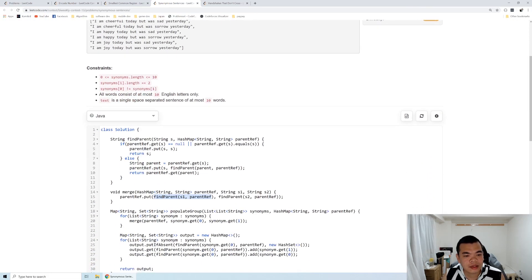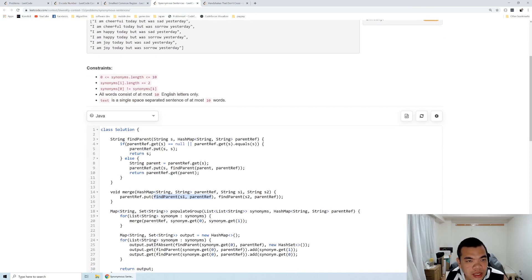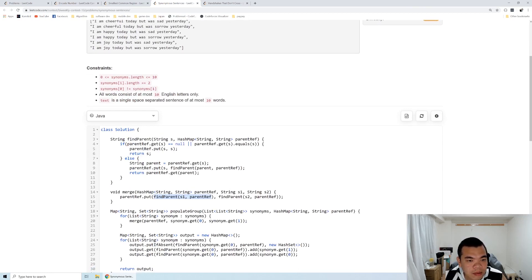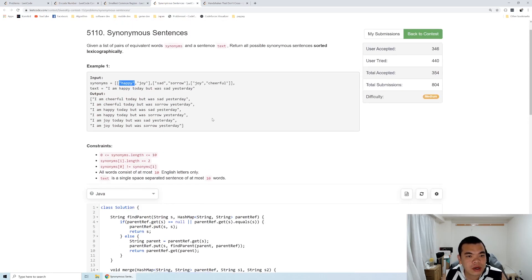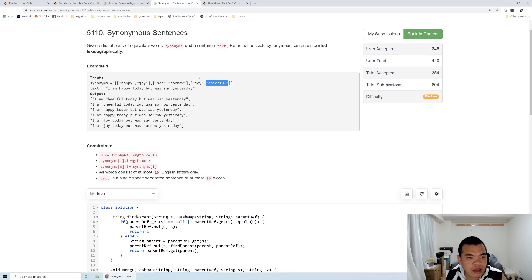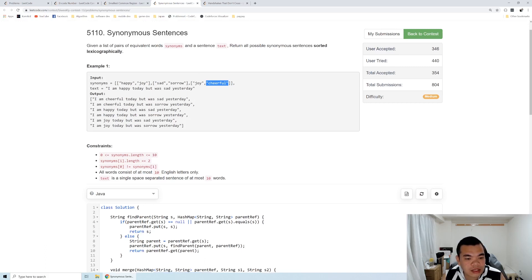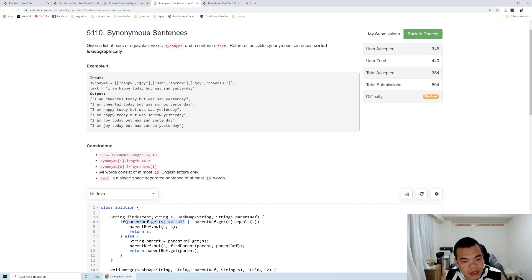The trick to make find parent O(1) is actually in the find parent implementation itself. When we search for the parent of cheerful, we might first go to joy, then because joy has a parent, we go to happy. When we find that happy's parent is itself, we stop. The rule is: if a word doesn't have a parent, we assume its parent is itself.